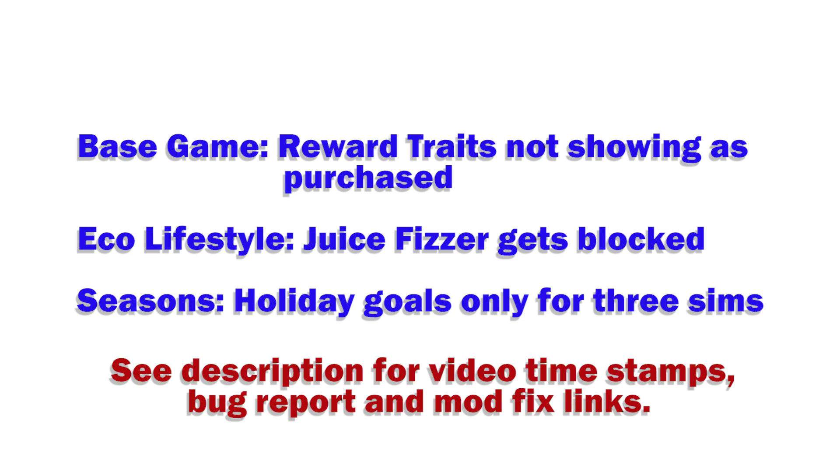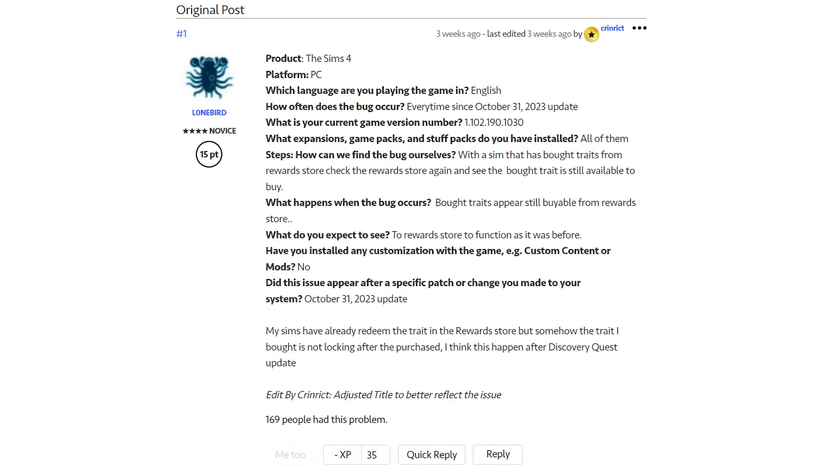The only one is shown on the approved list over on EA Answer Headquarters. So I'm going to start with the base game one. The issue is that reward traits that a sim has purchased are still showing as available to be purchased in the reward store. Unfortunately, this is the one that does not have any mod fix that I've seen and definitely not one noted on the mod fix page over on EA Answer Headquarters.